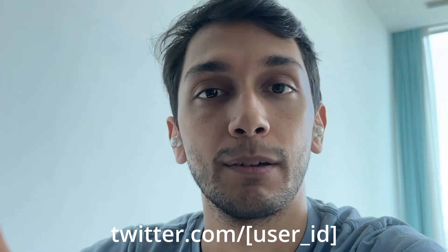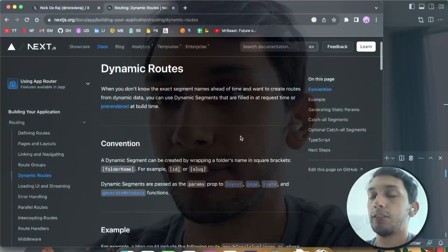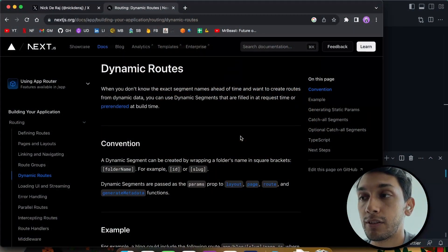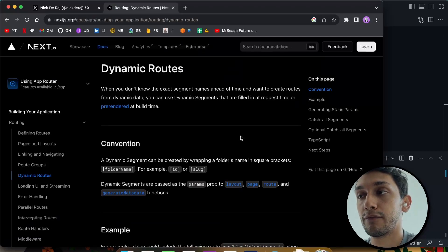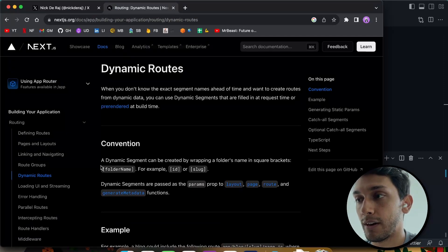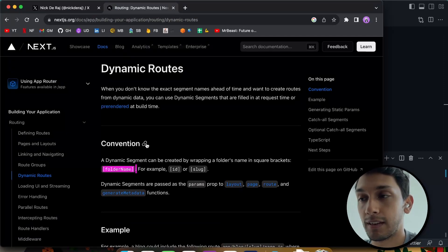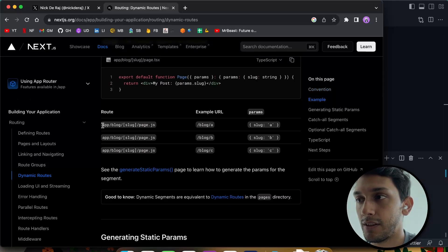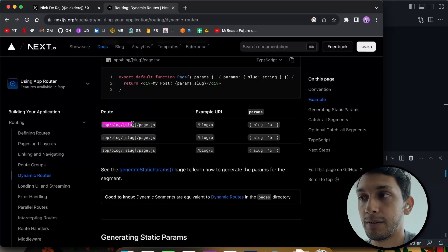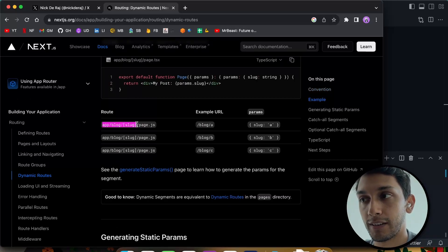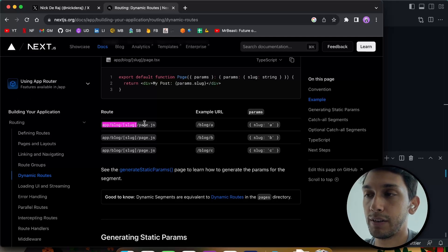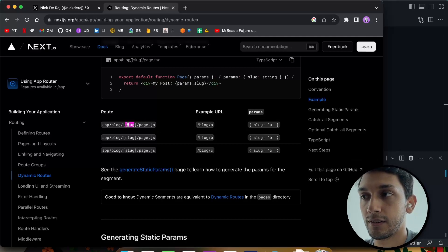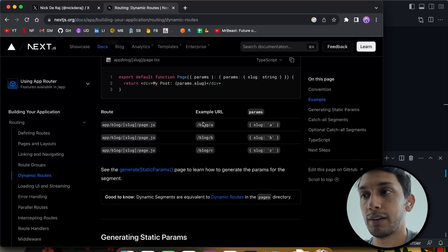So this is where dynamic paths come in, and we're going to explore how to use them, how to link between them, and how to even extract the ID from the URL itself and use that in your code. If we go to the docs, you can see that any folder name that's wrapped with square brackets is considered a dynamic segment. In the example they gave, it's app/blog/[slug], and then we put the page in there.